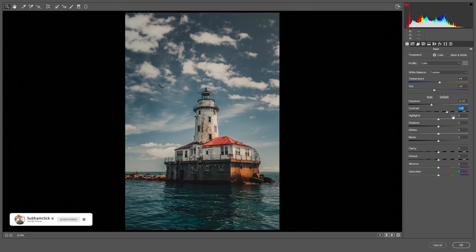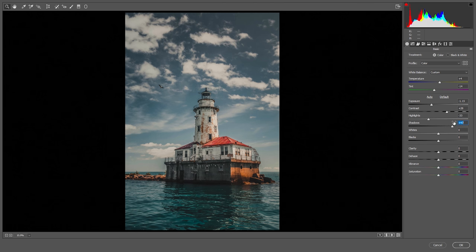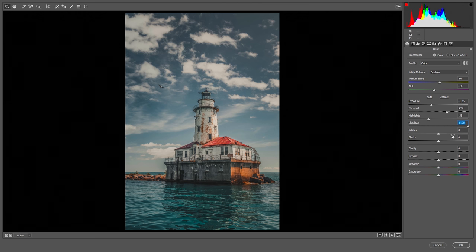Now I'm decreasing the highlights for the sky — around minus 33 will be enough. Then recovering the shadows by pulling them all the way up. Let's play with whites a little bit, not too much, just around here.